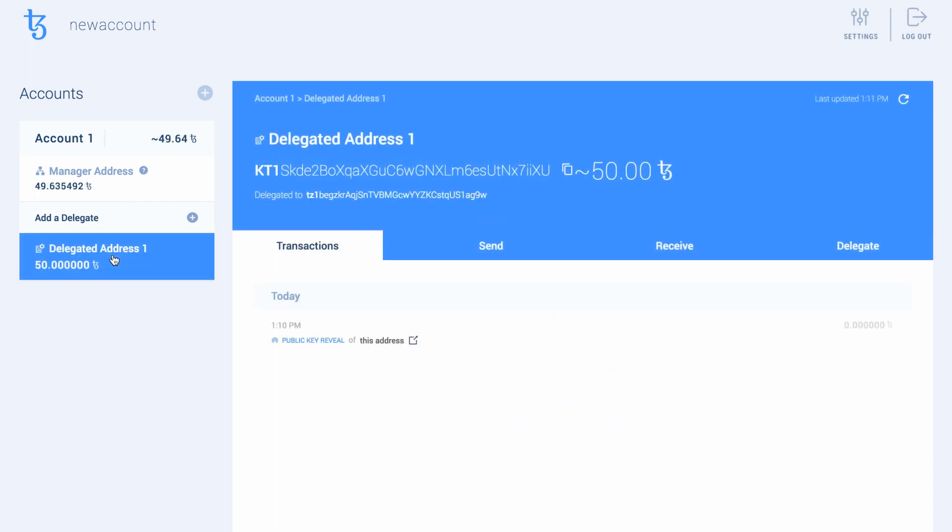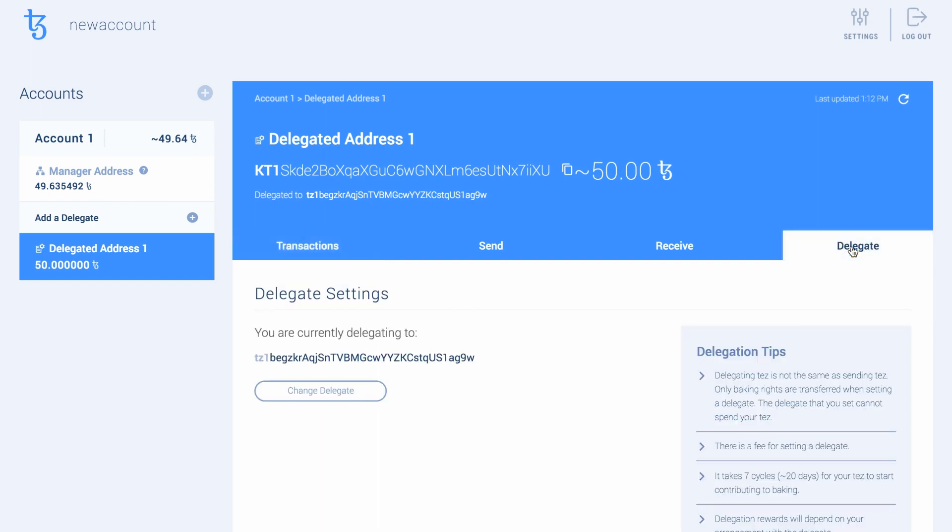Your delegated address is now ready. You can use it to send and receive funds, just as you can with any other address. You can change the address you are delegating to any time by going to the Delegate tab. Happy Delegating!